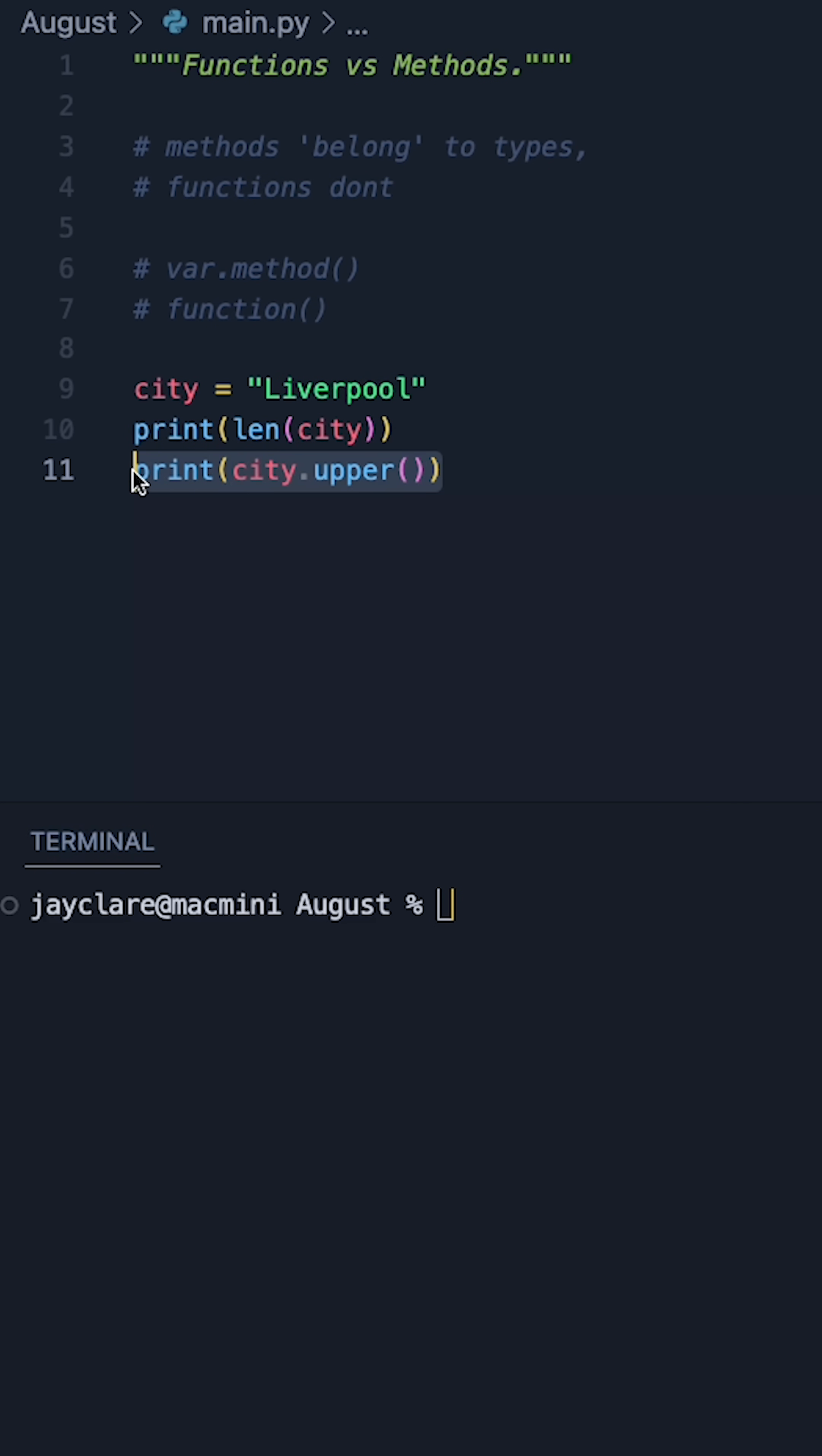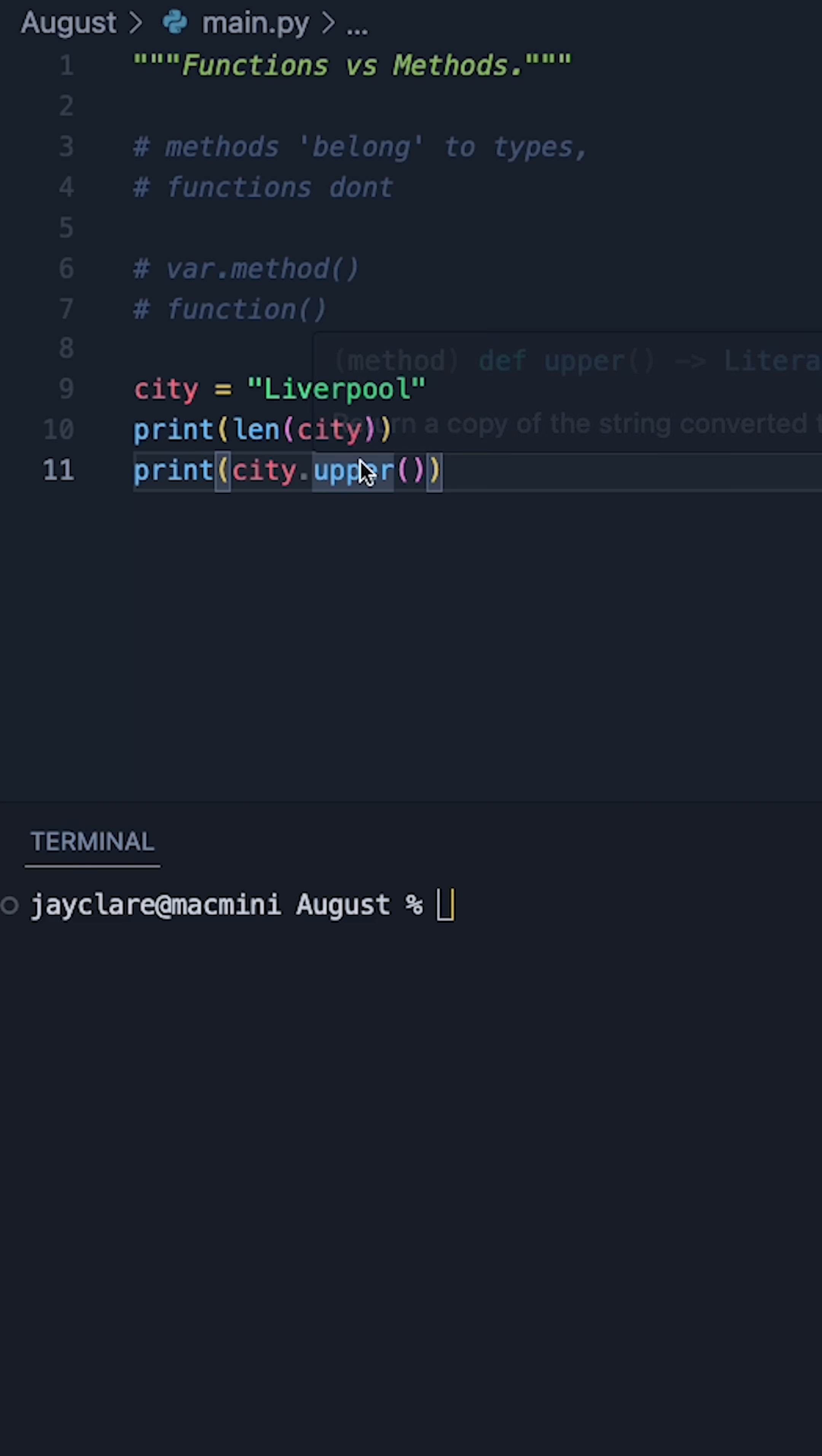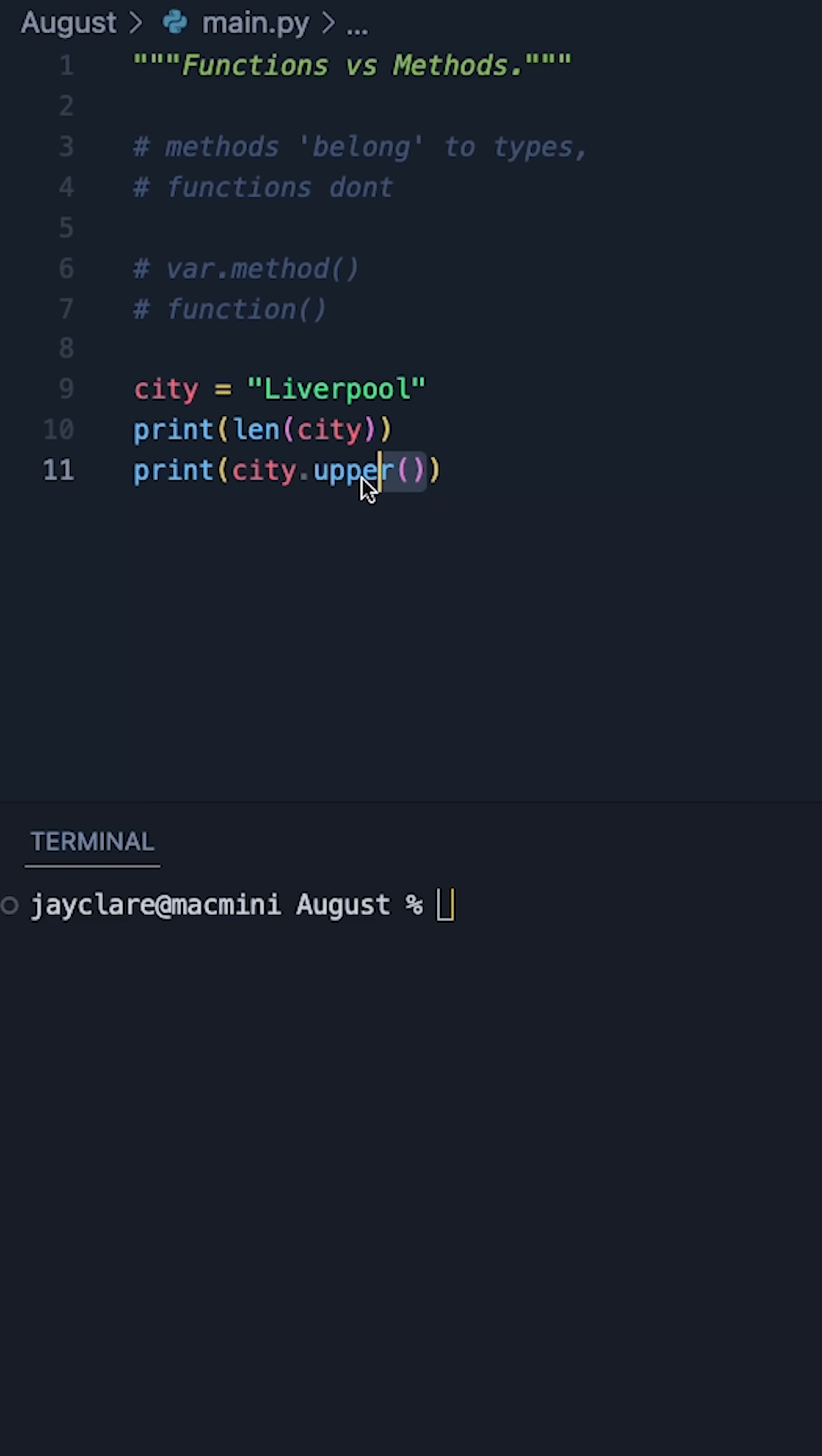Now for our second line, we've gone ahead and done city.upper. First of all, there's a dot here. We've also got a set of parentheses after this here. The set of parentheses meaning that this is being called.